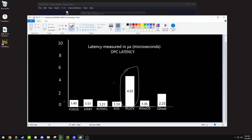There are different operating systems such as Fox OS, Kirby OS, Kern OS, X OS, LS OS, and Ghost OS, which have low latency — twice or four times lower than normal Windows. These will give you a massive difference in latency itself.